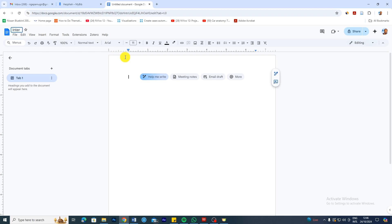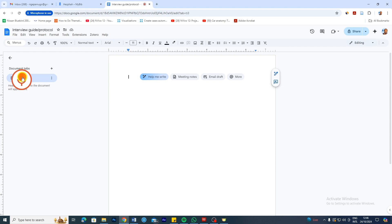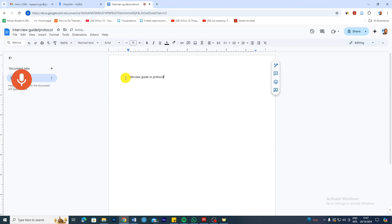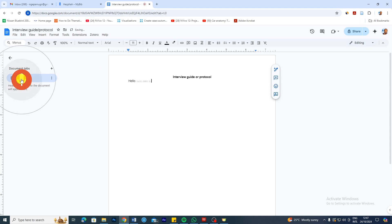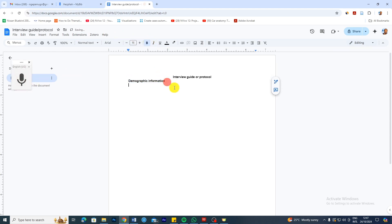Let's have our interview guide protocol. I'm going to be voice typing, so let me go to Tools, Voice Typing — interview guide or protocol. Let me center-align this and capitalize it. Now, the first thing I'm going to do is ask the participants questions related to their demographic information. So, demographic information — this will be the first section of my interview guide protocol.